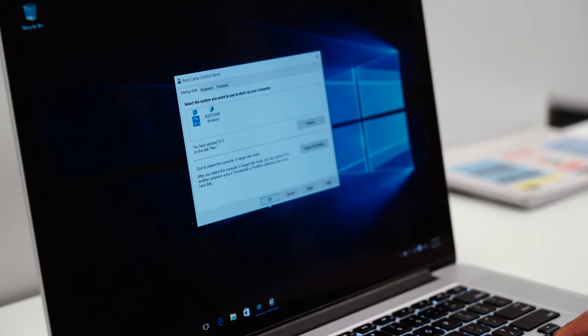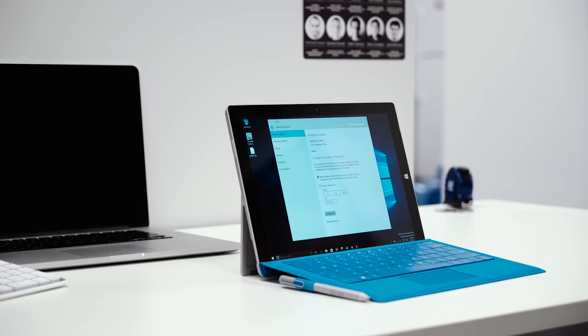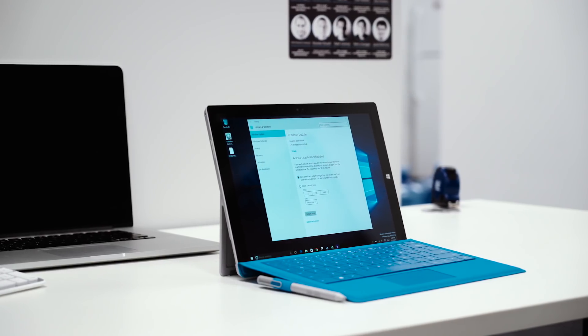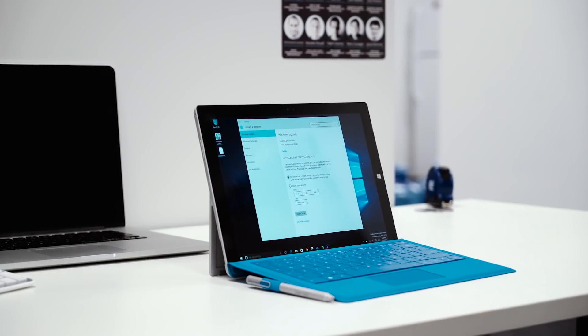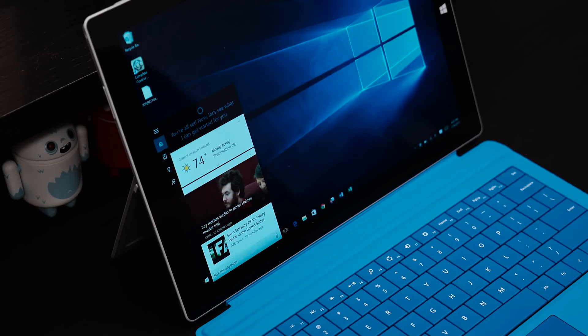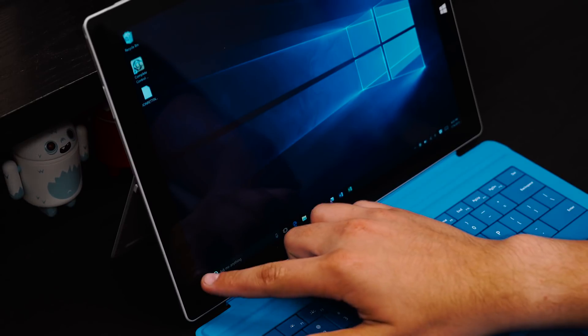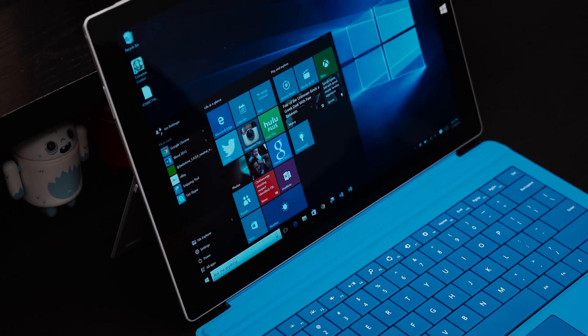Windows 10 is a free upgrade for qualified Windows 7 and 8.1 users for the first year and if you want to learn more about Windows 10, we've actually done a few videos on our channel showcasing some of the newer features in Windows 10, such as the new Start Menu, Cortana, Action Center and Microsoft's newest web browser, Edge. So if you guys want to watch those videos, you can check them out over here.